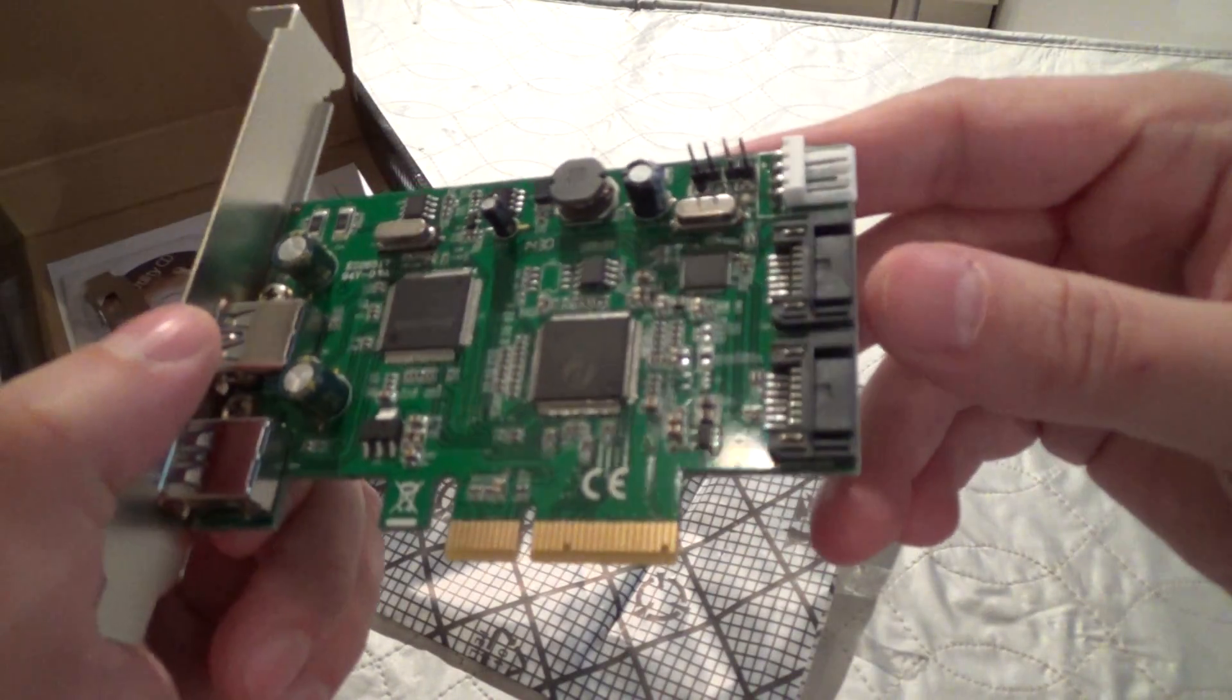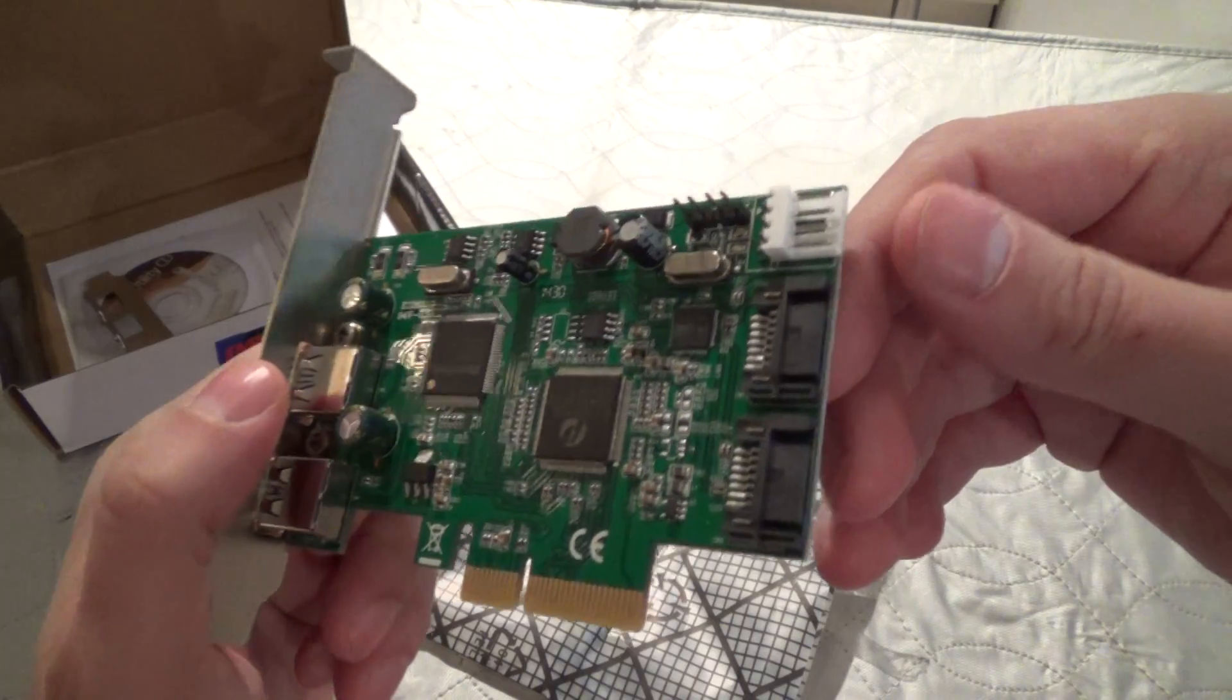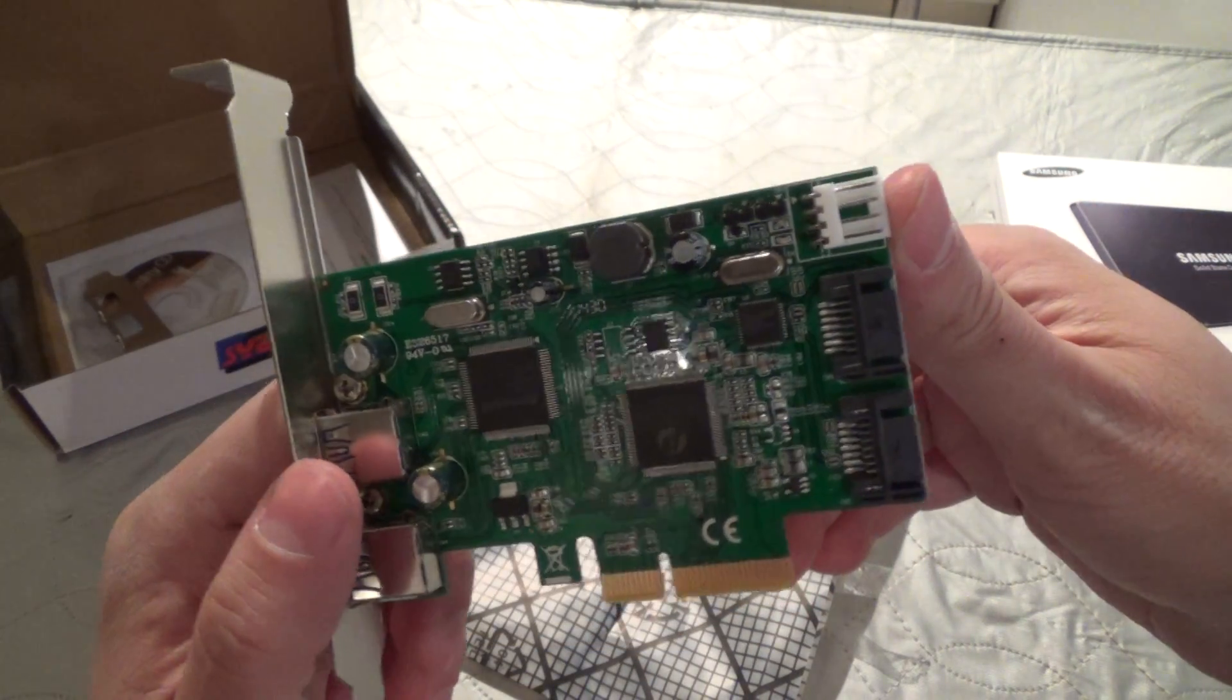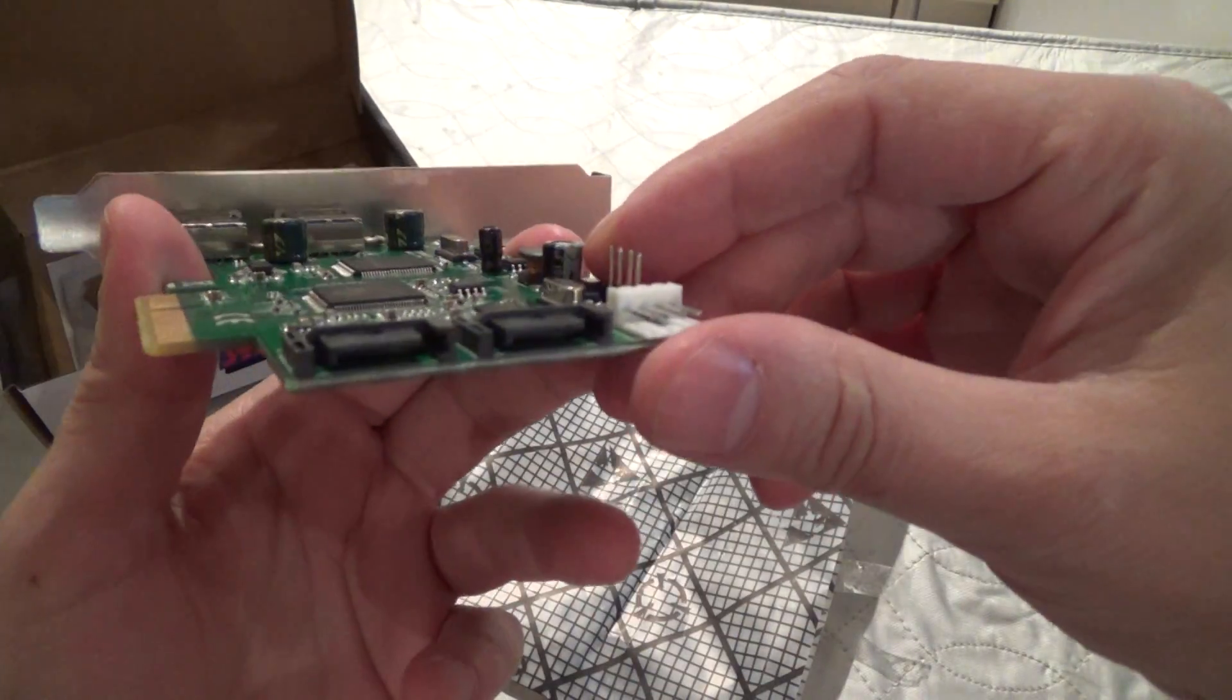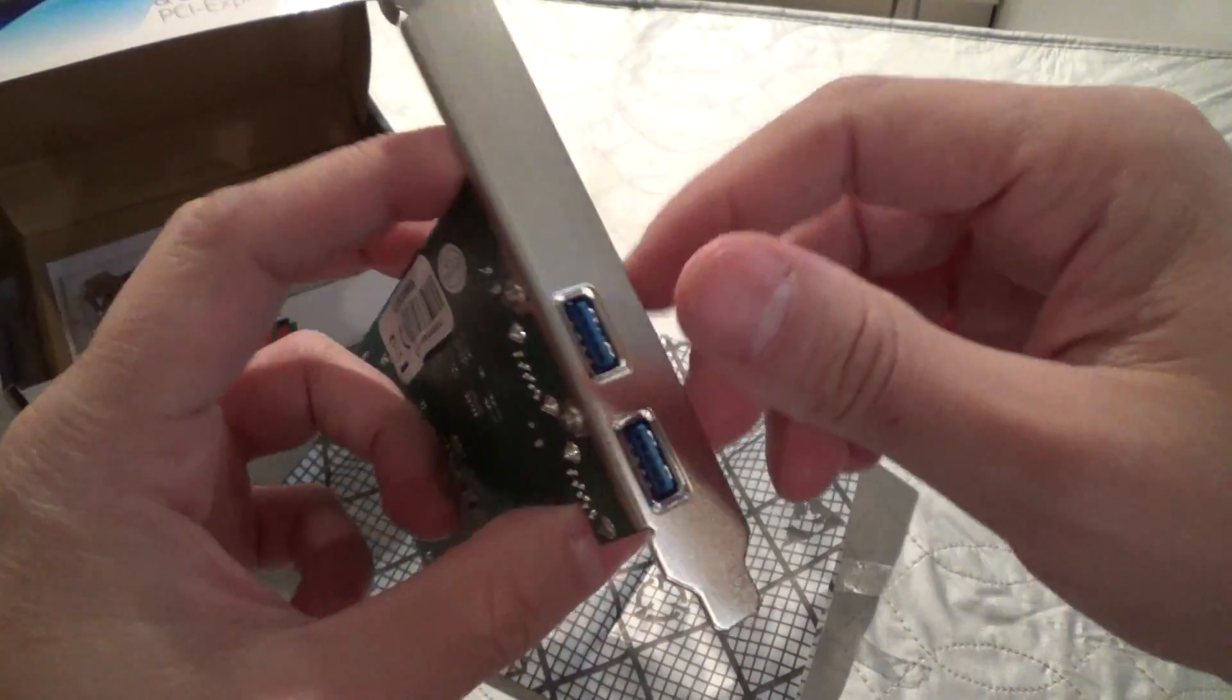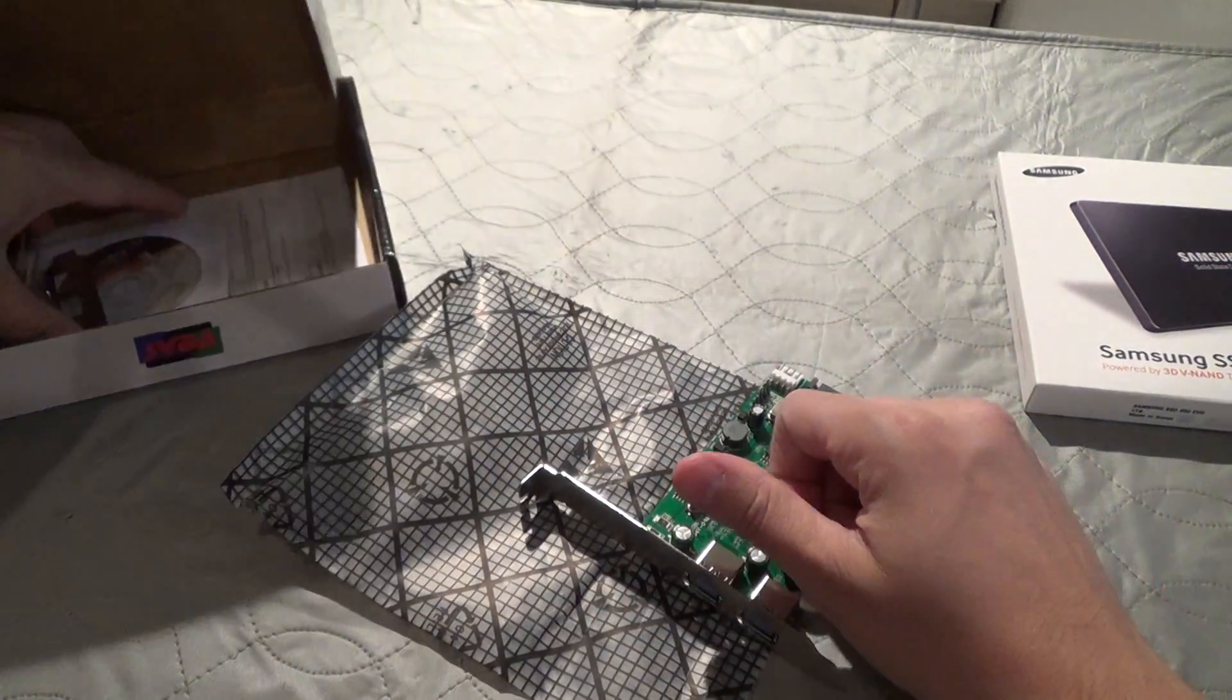Here are your two SATA ports and this is a power port that you will need to plug in. And here are your two USB 3 ports.